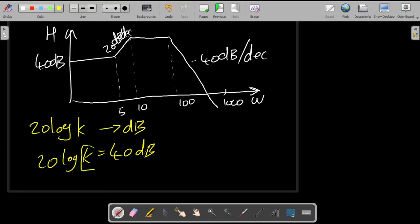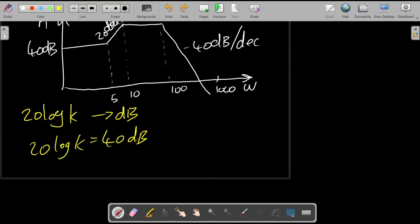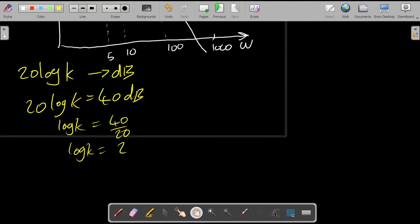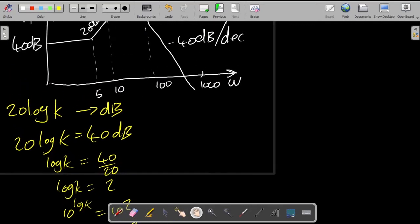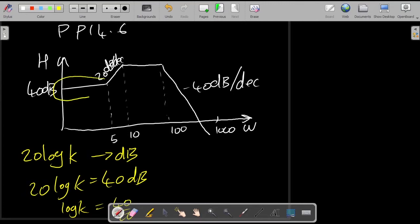We have to find this constant which multiplies the transfer function. To do this, divide both sides by 20, then take 10 as the base of both sides using log rules, and you get 10 to the power of 2, which is 100. So we know that in our transfer function it is multiplied by 100.